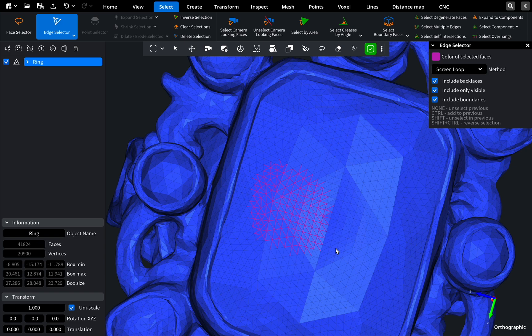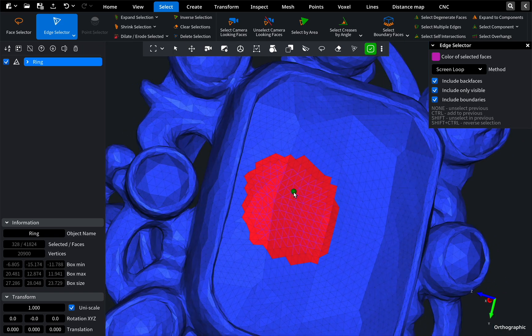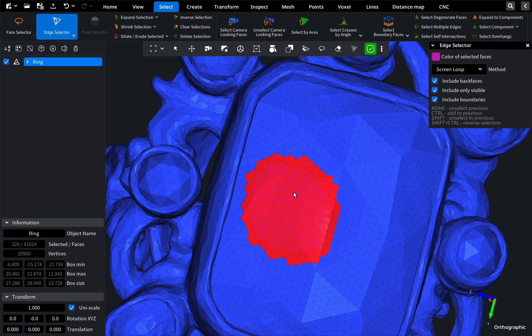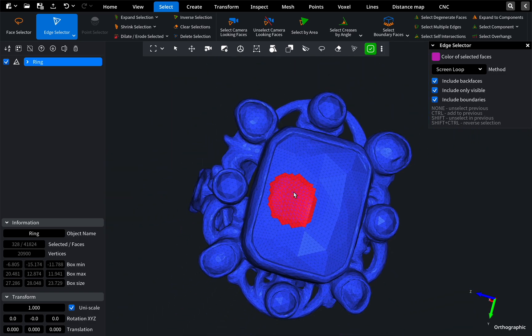After you've selected your area of interest, you may also select the incident faces by clicking on a dropdown on the Select Edges button. Thank you very much for your attention. I hope our tutorial was helpful for you. See you in the following video.